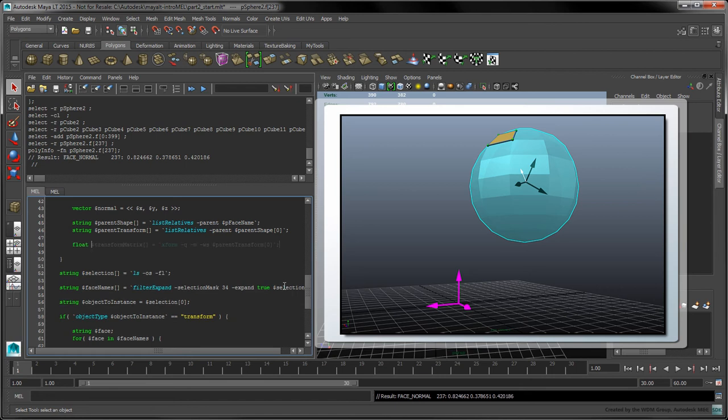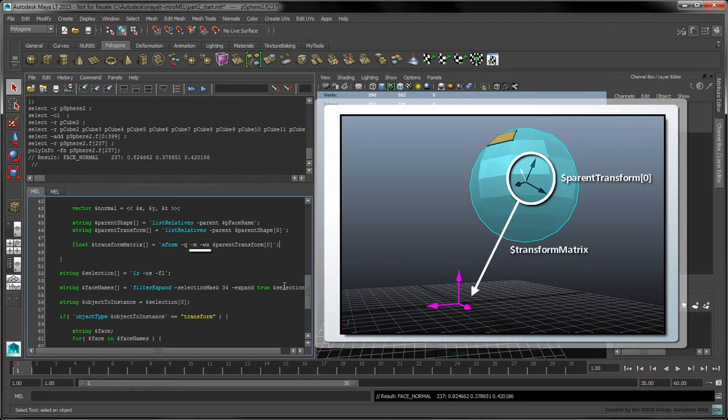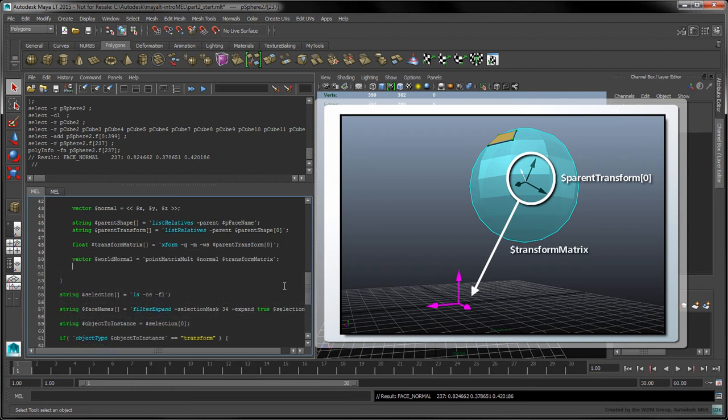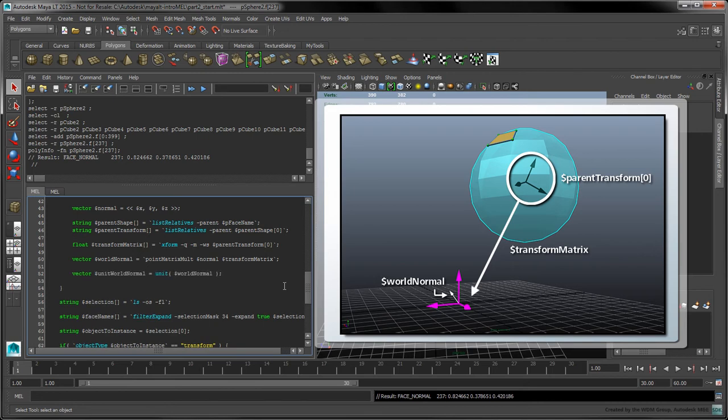Call the xform command in query mode on the first item in the parent transform array. The m and ws flags return the transform node's local to world space transformation matrix. Call the point matrix melt command to apply this matrix to the normal vector. The result is the world space version of the normal vector, which will convert to a length of 1 with the unit function before returning it.